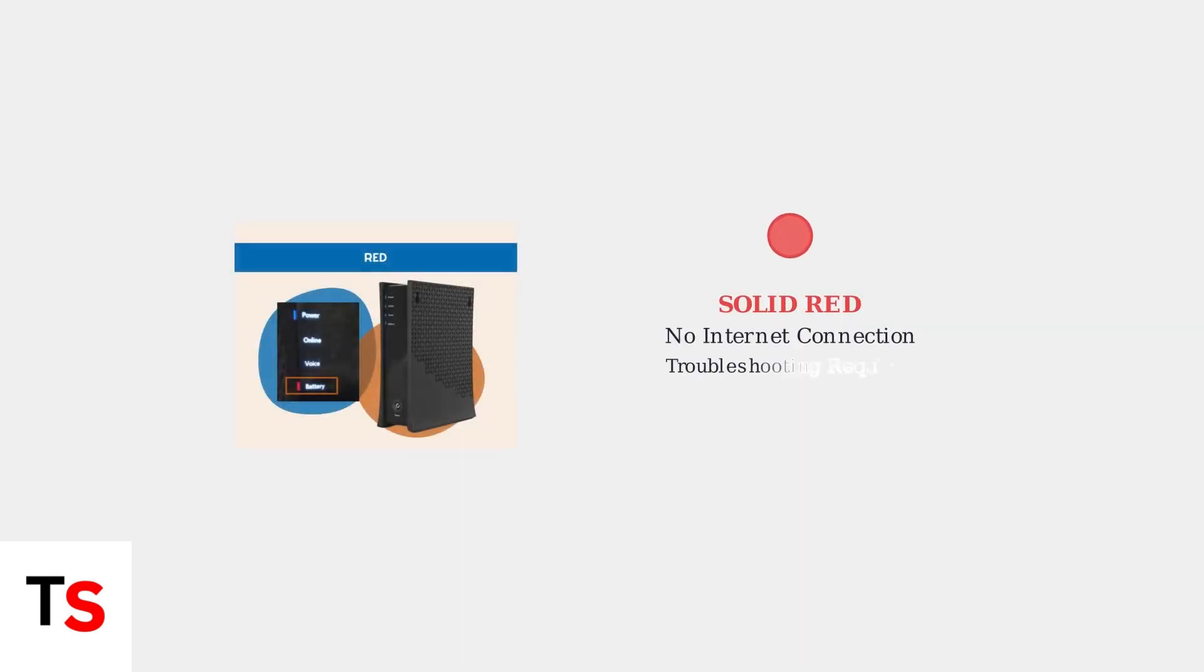A solid red light indicates no internet connection. This is a clear signal that your modem cannot access the internet and requires troubleshooting.